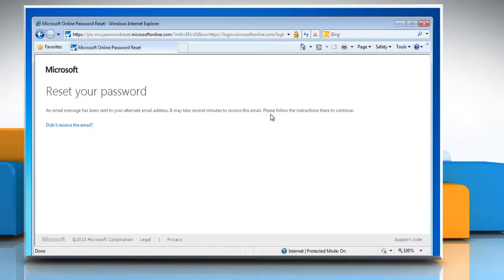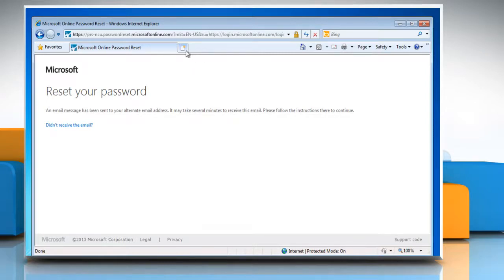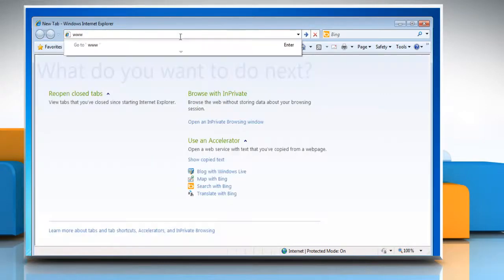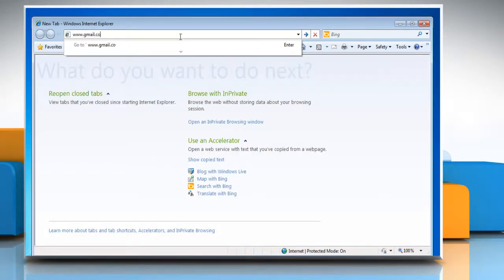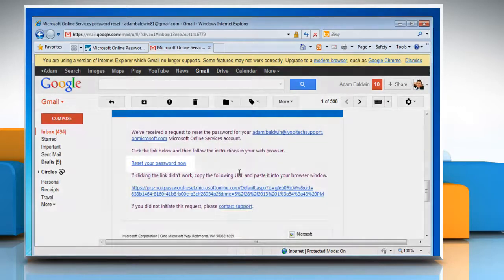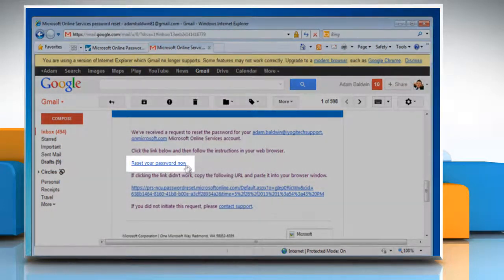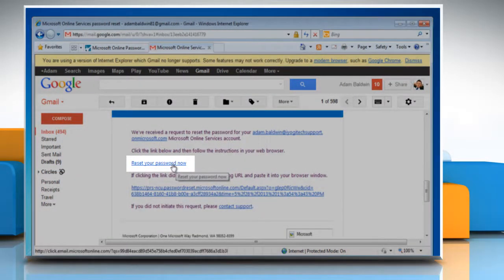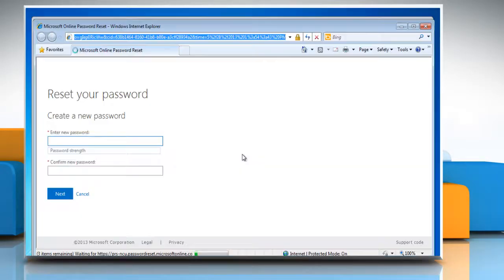Microsoft Online Services will send you a message on your alternate email address. Sign in to your email account and open the message to reset your password. Click on the Reset Your Password Now link.